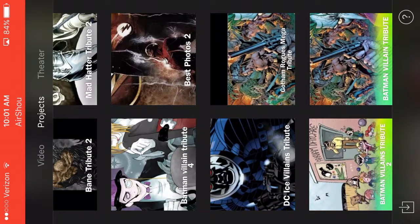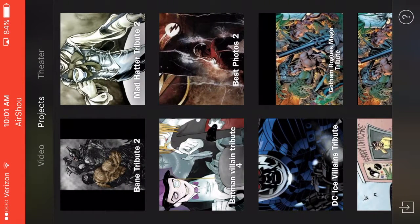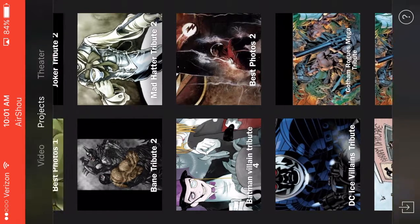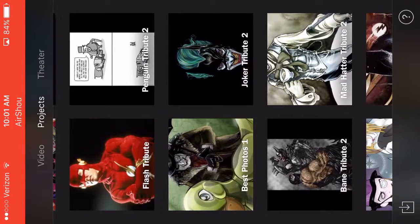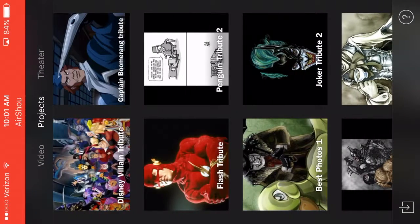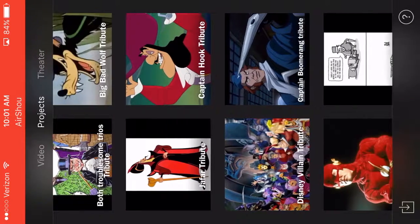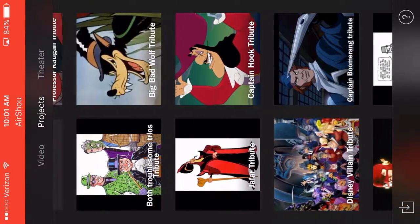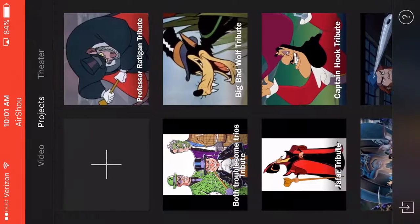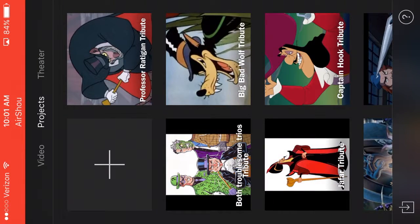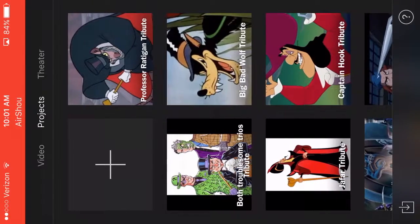DC Ice Villains, Best Photos 1 and 2, Mad Hatter, Bane Tribute 2, Batman Villain Tribute 4, Joker Tribute 2, Best Photos 1, Penguin Tribute 2, Flash Tribute, Captain Boomerang Tribute, Disney Villain Tribute, Captain Hook Tribute, Jafar Tribute, Big Bad Wolf Tribute, both Troublesome Trios Tribute — that's a tongue twister — which is Riddler, Two-Face, Penguin, and Joker, and then Professor Radigan.